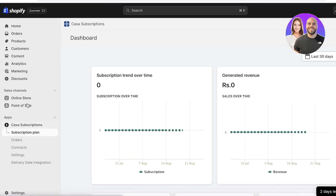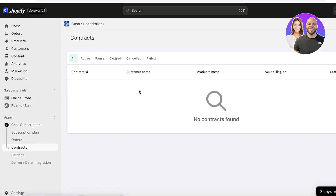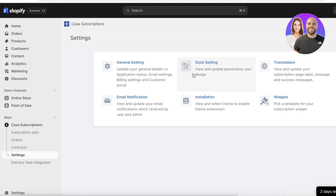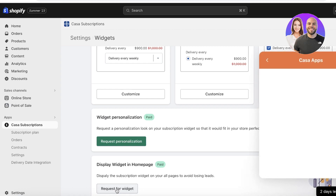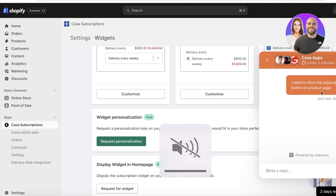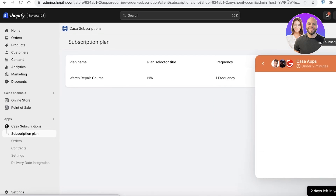Once live, clicking on Succoring Subscriptions lets you see your subscription plans, all the orders you have for subscriptions, and the contracts — basically the people who have subscribed to a particular product. You also have general settings and style settings to control how your widget appears, which is important for many store owners. You can request a widget and display it on your product page, home page, or across all pages.